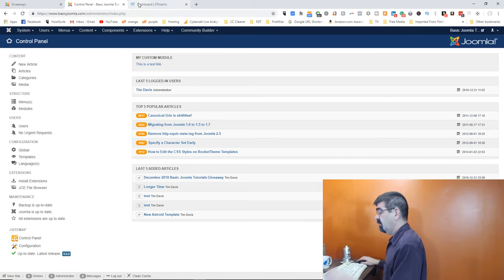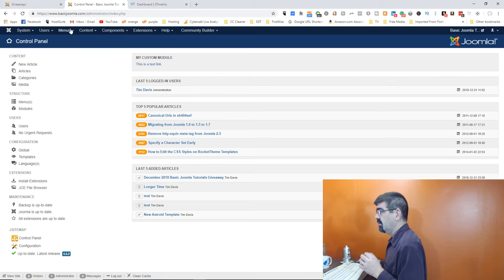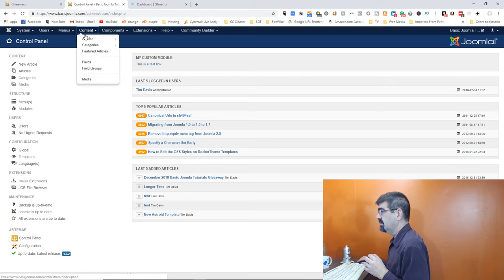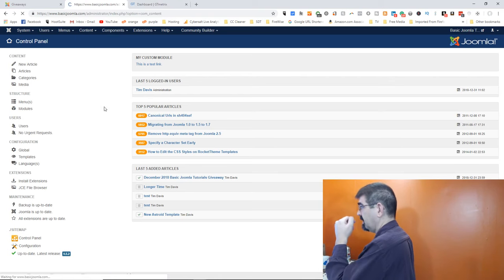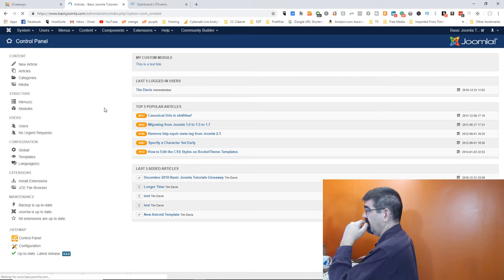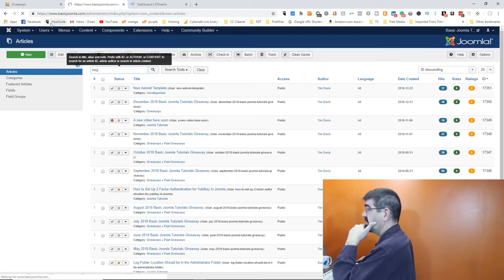Basically what happens if you have a broken image on your Joomla site, whether in an article, an extension, or somewhere in the template — when your viewers call for the web page, it creates a delay because there's no image to be seen. So the way that I check that out, first of all let's go into Content and Articles.